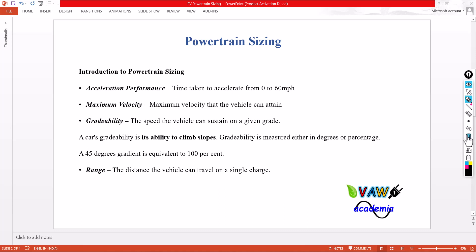Acceleration performance is the time taken to accelerate from zero to maximum velocity. For example, in advertisements like TVS Apache, that vehicle reaches from zero to 80 miles per hour within 11 seconds — that is acceleration performance. The second one is maximum velocity, the maximum velocity that the vehicle can attain. The third one is gradability: the speed that the vehicle can sustain on a given grade.